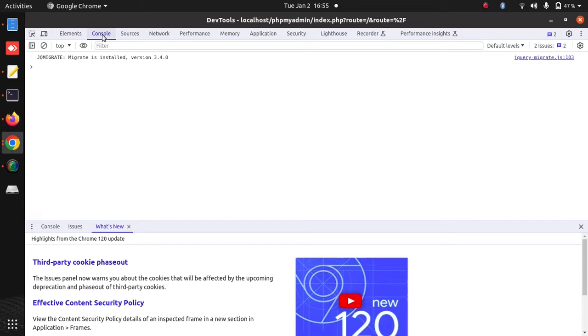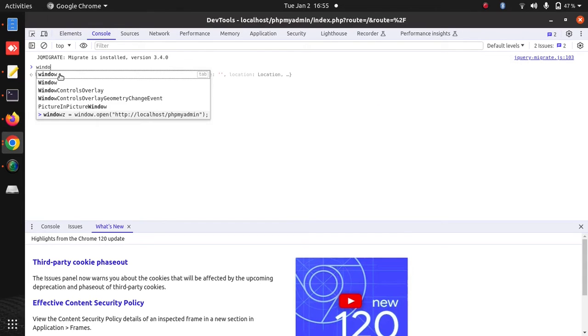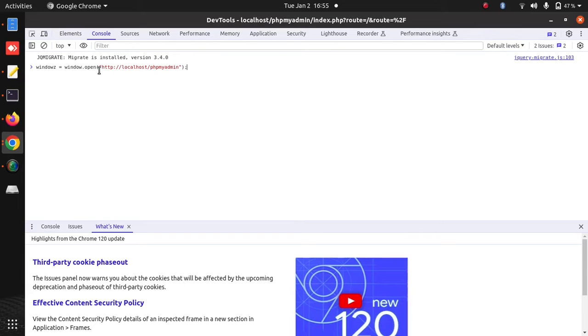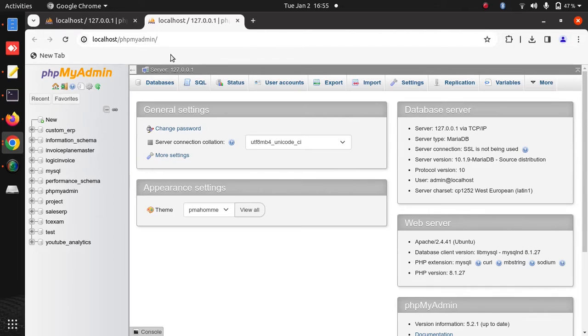Okay, so here in the console I'm using one variable. It's going to open this URL. So in place of this URL you can use your web application URL. Now it will open another URL because I'm already logged in, that's why I'm inside the phpMyAdmin.